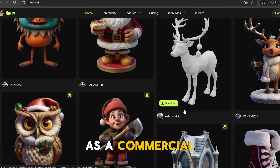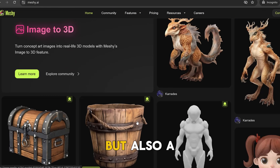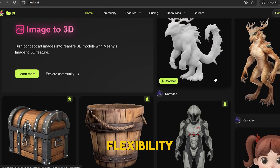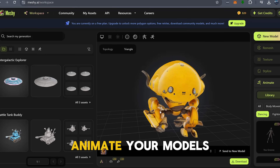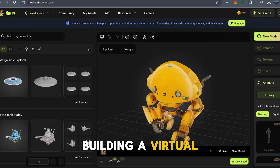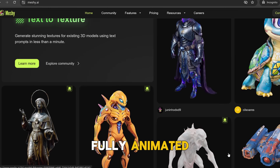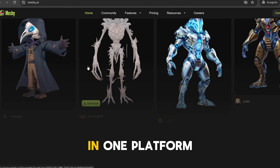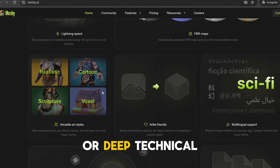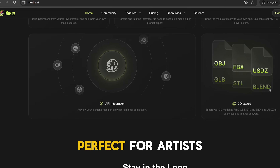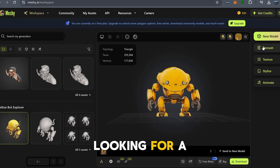Now let's talk about Meshi. As a commercial powerhouse, Meshi delivers not only high-quality 3D models, but also a ton of creative flexibility. Meshi stands out with its ability to texturize, stylize, and even animate your models. So let's say you're building a virtual world or working on a movie scene — Meshi lets you go from basic model creation to fully animated textured assets, all in one platform. It's fast, user-friendly, and doesn't require coding or deep technical expertise, which makes it perfect for artists, designers, and anyone looking for a seamless workflow.